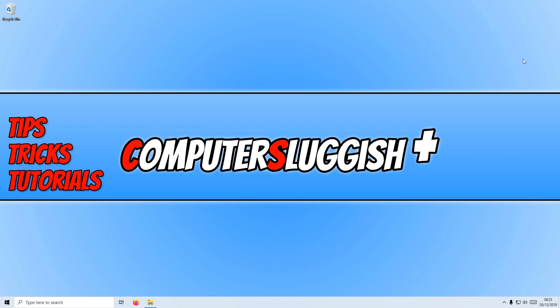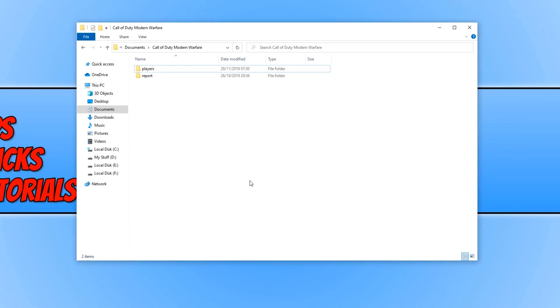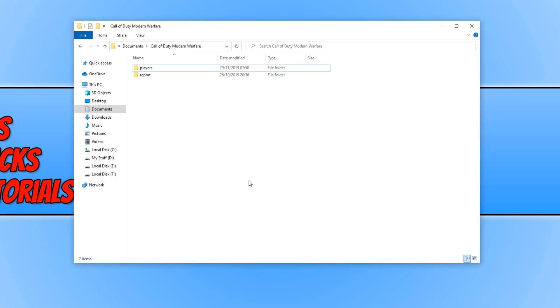To start off with, first you need to go to your Documents folder in File Explorer. Once you're in your Documents, you now need to find the Call of Duty Modern Warfare folder. As you can see at the top here, I'm in Documents and then Call of Duty Modern Warfare.